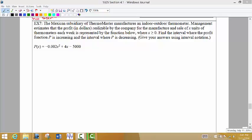Our last three examples are going to be looking at some word problems — in other words, why might we want to look for where something is increasing or decreasing, and why might we care about relative max and relative min? In example seven, we have the Mexican subsidiary of a thermometer company. They are manufacturing a thermometer, and management estimates that the profit in dollars realized by the company for the manufacture and sale of X units is given by the function below. This is the weekly profit.